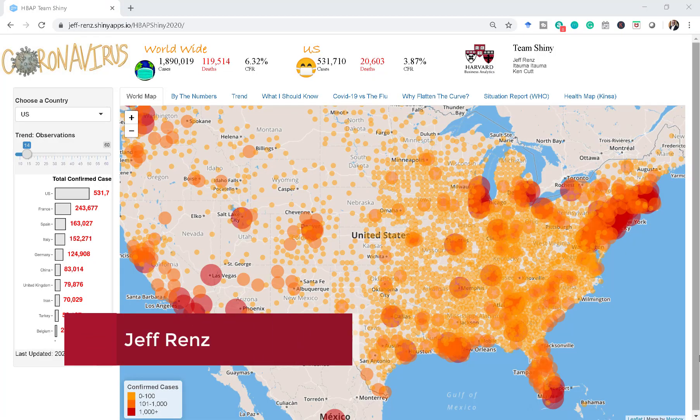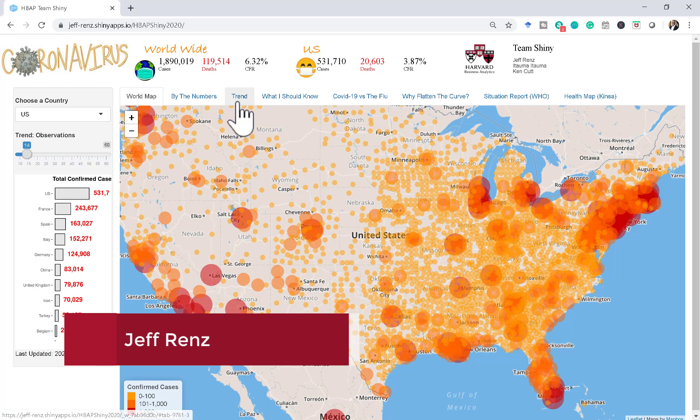Hello, this is Jeff Renz. I'd like to speak about some of the features that we have on our ShinyR dashboard with the coronavirus data.